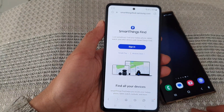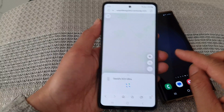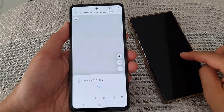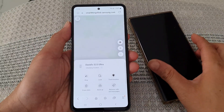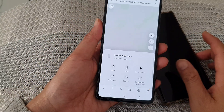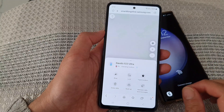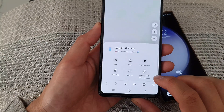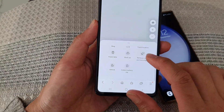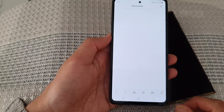You need to use the same Samsung account that you use on your Galaxy S23 — use the same account. From here, we're going to tap on retrieve calls and messages.